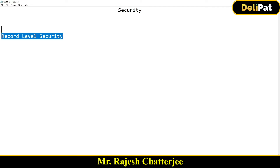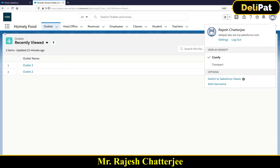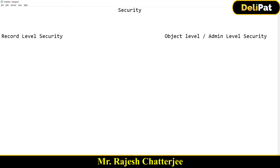Data security is about determining which user has access to which data. We call data as 'records' in Salesforce, so this is called record level security. Record level security is purely for internal logged-in users — which user can see which data.